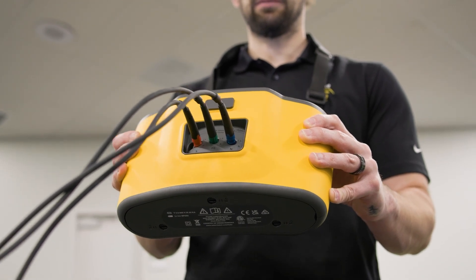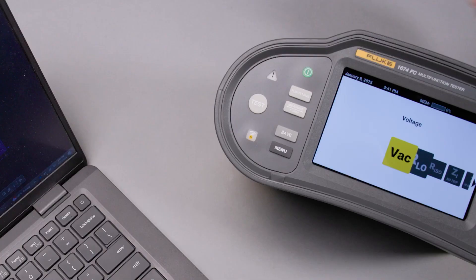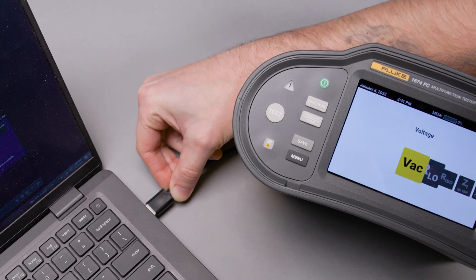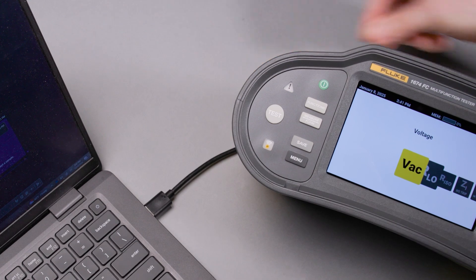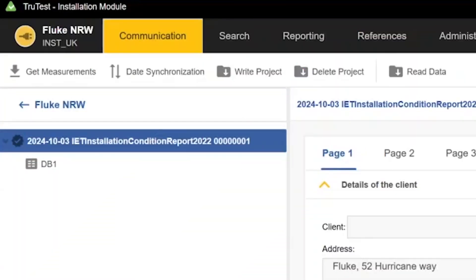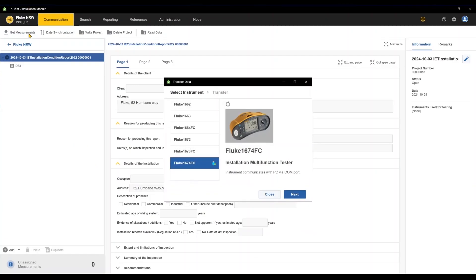For this video, we'll assume we've already performed our tests, taken a preliminary look at the data in our tester, connected our tester back to our PC via USB, and transferred our results to the TrueTest software using the Get Measurements function.